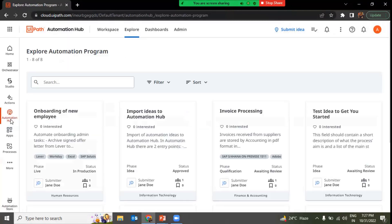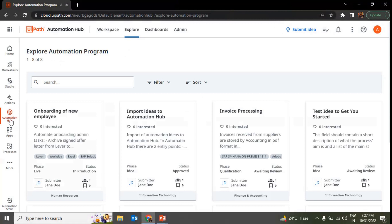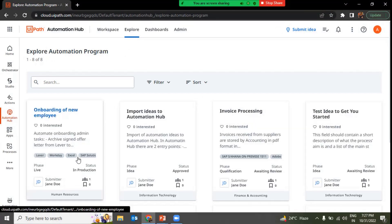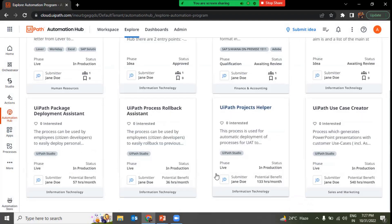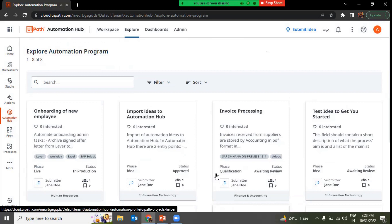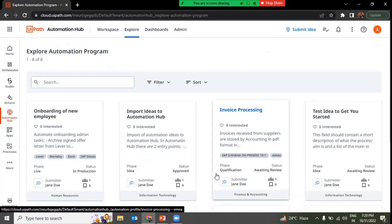For the first time you click on Automation Hub, it will take around five to seven minutes for everything to load. You'll get a page saying it's getting things ready, and once ready, the page will automatically refresh and you'll land on your UiPath Automation Hub. The first page shows a number of ideas already present — these are template ideas submitted by Jane Doe, just to give you a flavor of how things look.